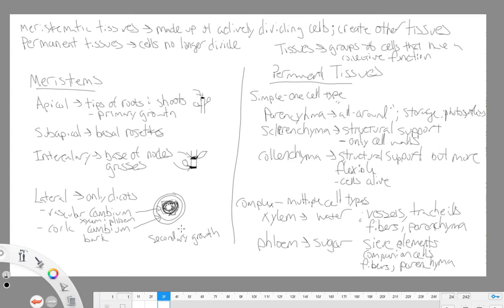After meristems, we looked at permanent tissues. There are two types: simple permanent tissues, made up of one cell type, and complex permanent tissues, made up of multiple cell types. Our simple tissues include three types: parenchyma, sclerenchyma, and collenchyma. Parenchyma cells are our all-around cells — found in all parts of the plant with multiple uses, often for storage and photosynthesis.